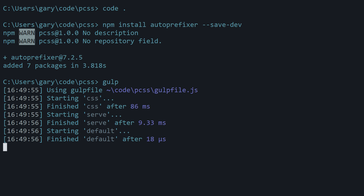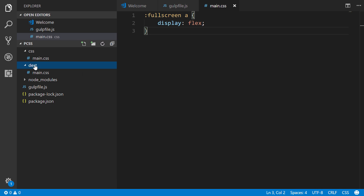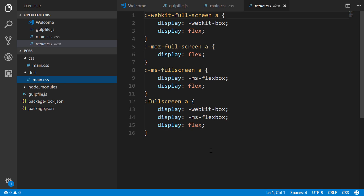Alright, so now we go back to our code editor. Now we see this new destination folder and we see main.css, and there we go. Awesome. So like I mentioned, let's do another one. So what does it take to use multiple PostCSS plugins simultaneously?